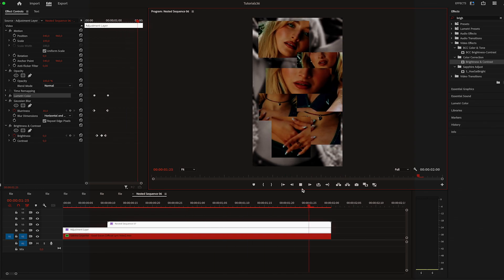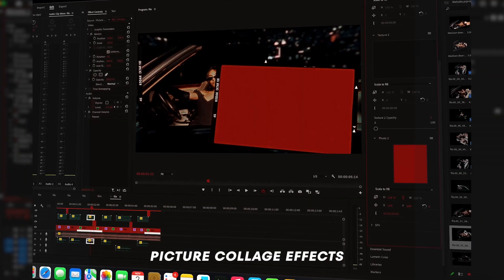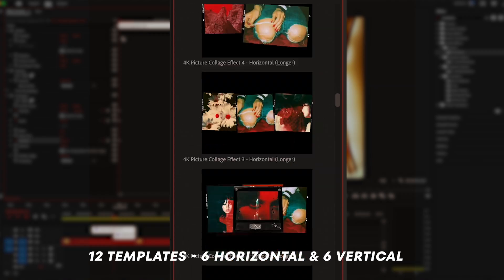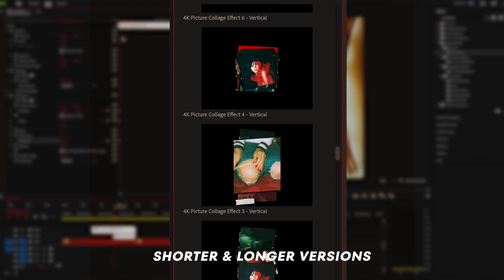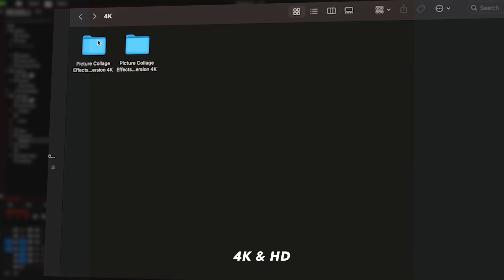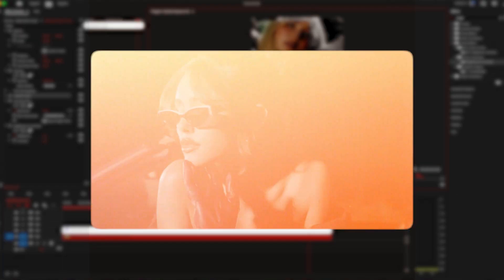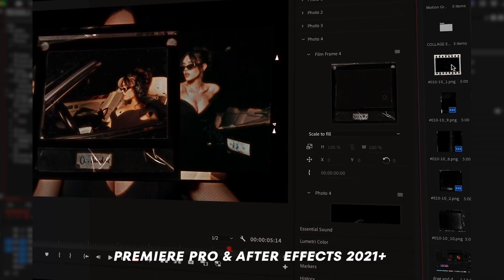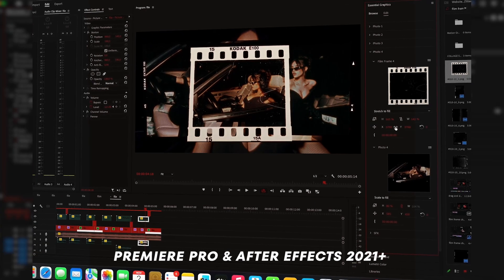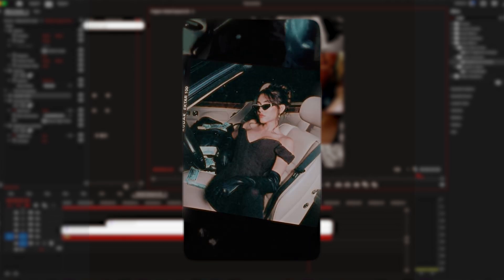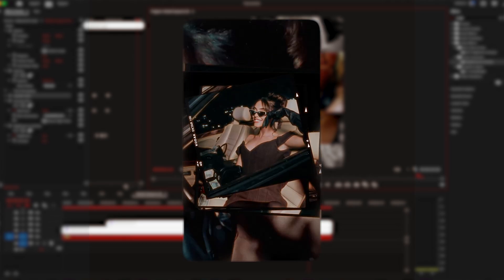If you like investing in your skills and your work, you should check out my editing pack Picture Collage Effects. It's a set of 12 templates — 6 horizontal and 6 vertical — and comes in both short and longer versions. Both 4K and HD resolutions are included. It's fully customizable with images, film frames, tapes, textures, and sound design. It's a simple drag and drop and very easy to use, and it works with Premiere Pro and After Effects 2021 plus versions. I'll have it linked down below.